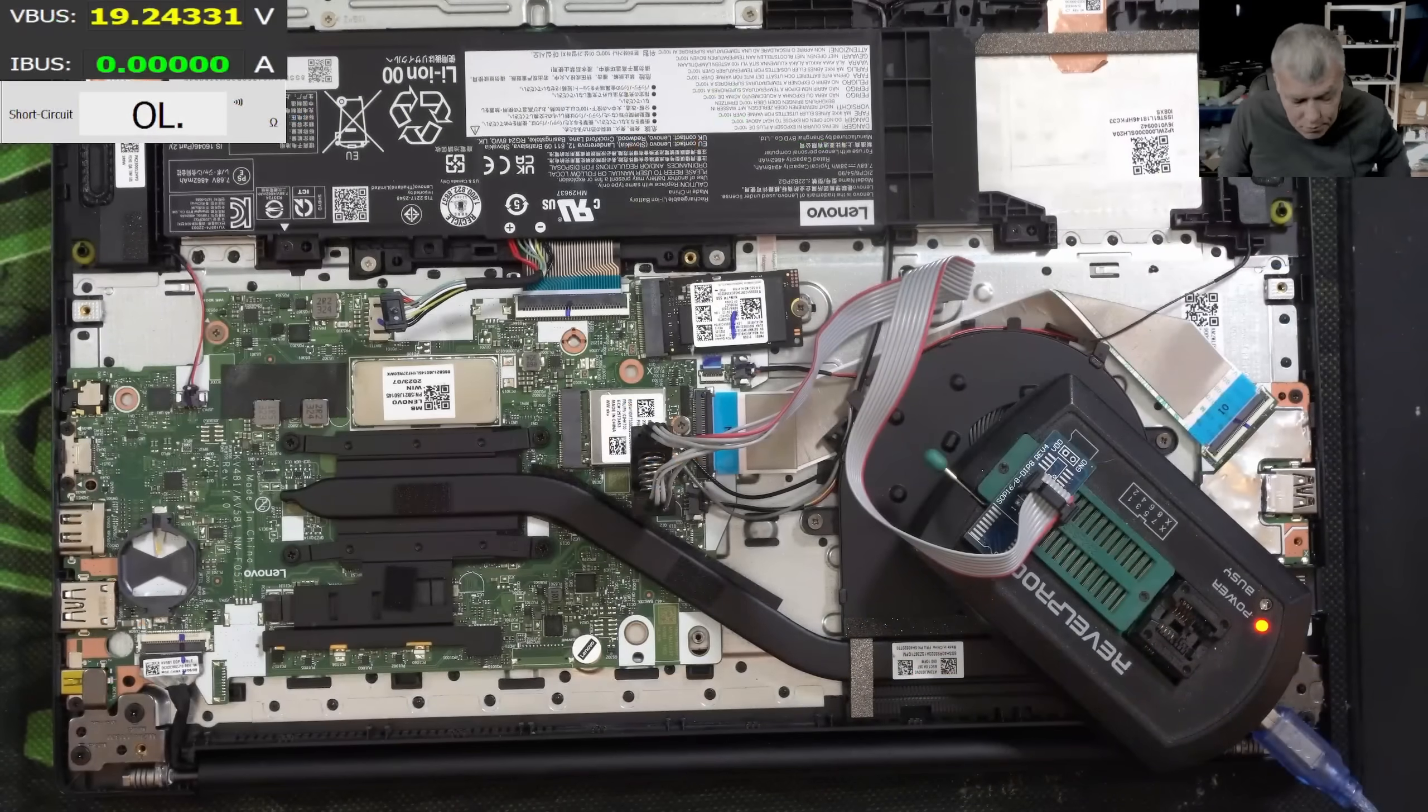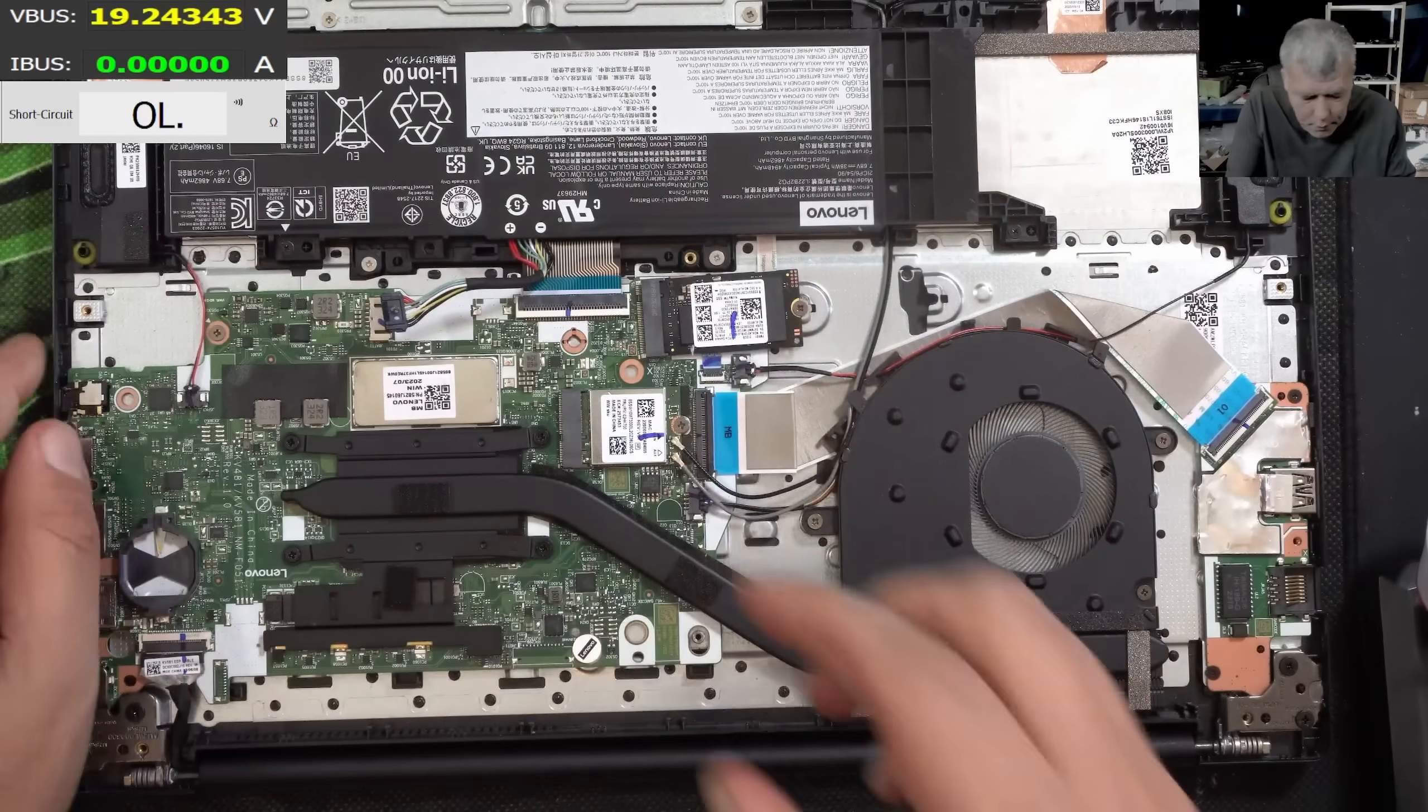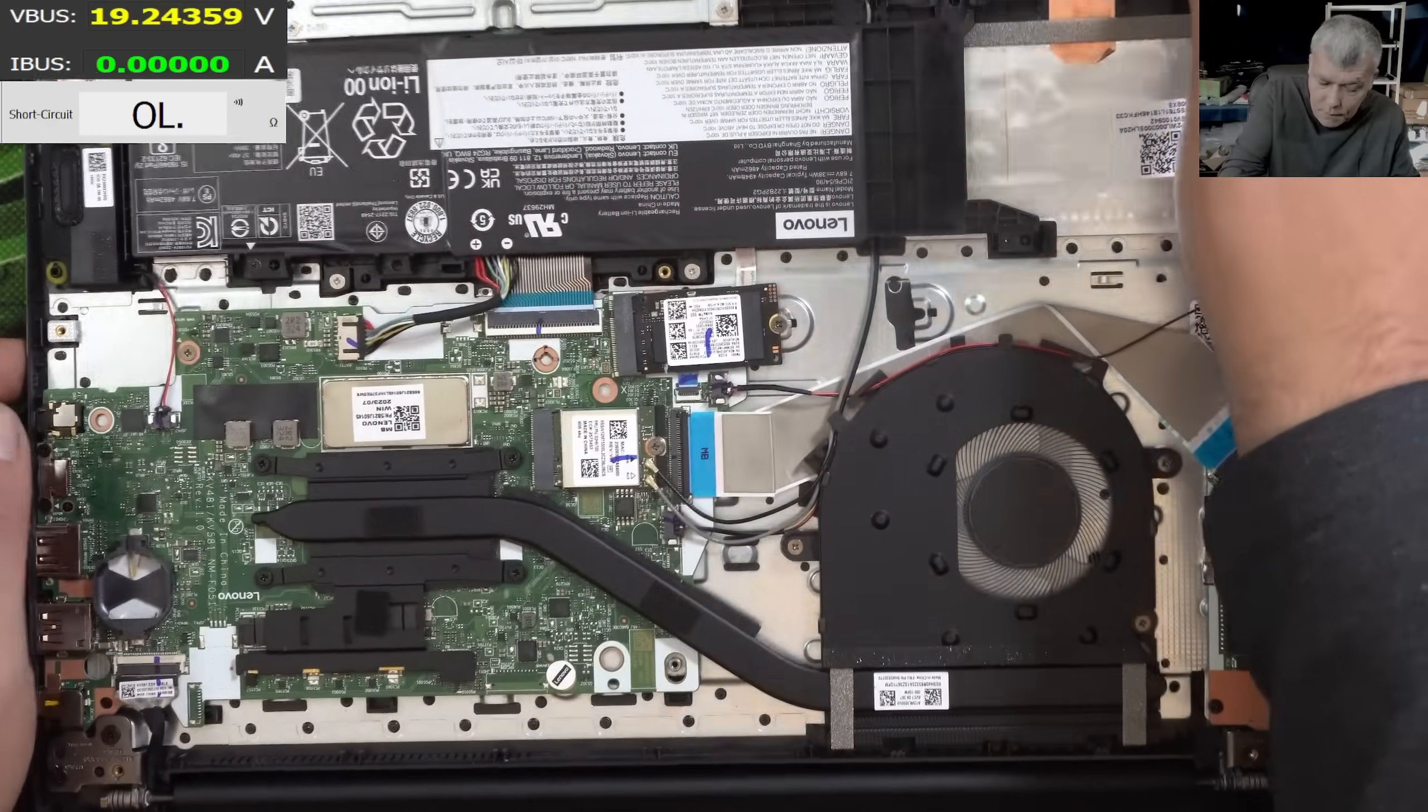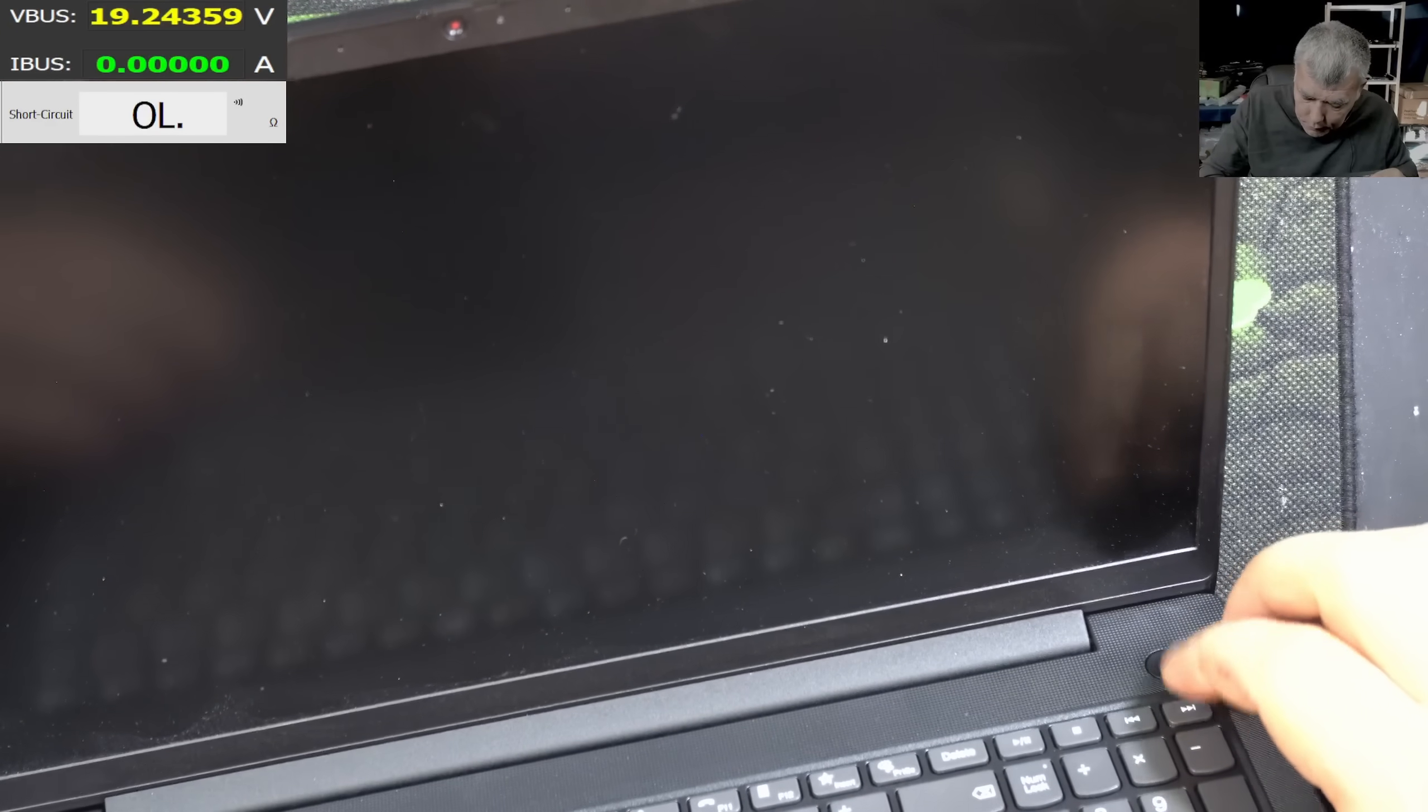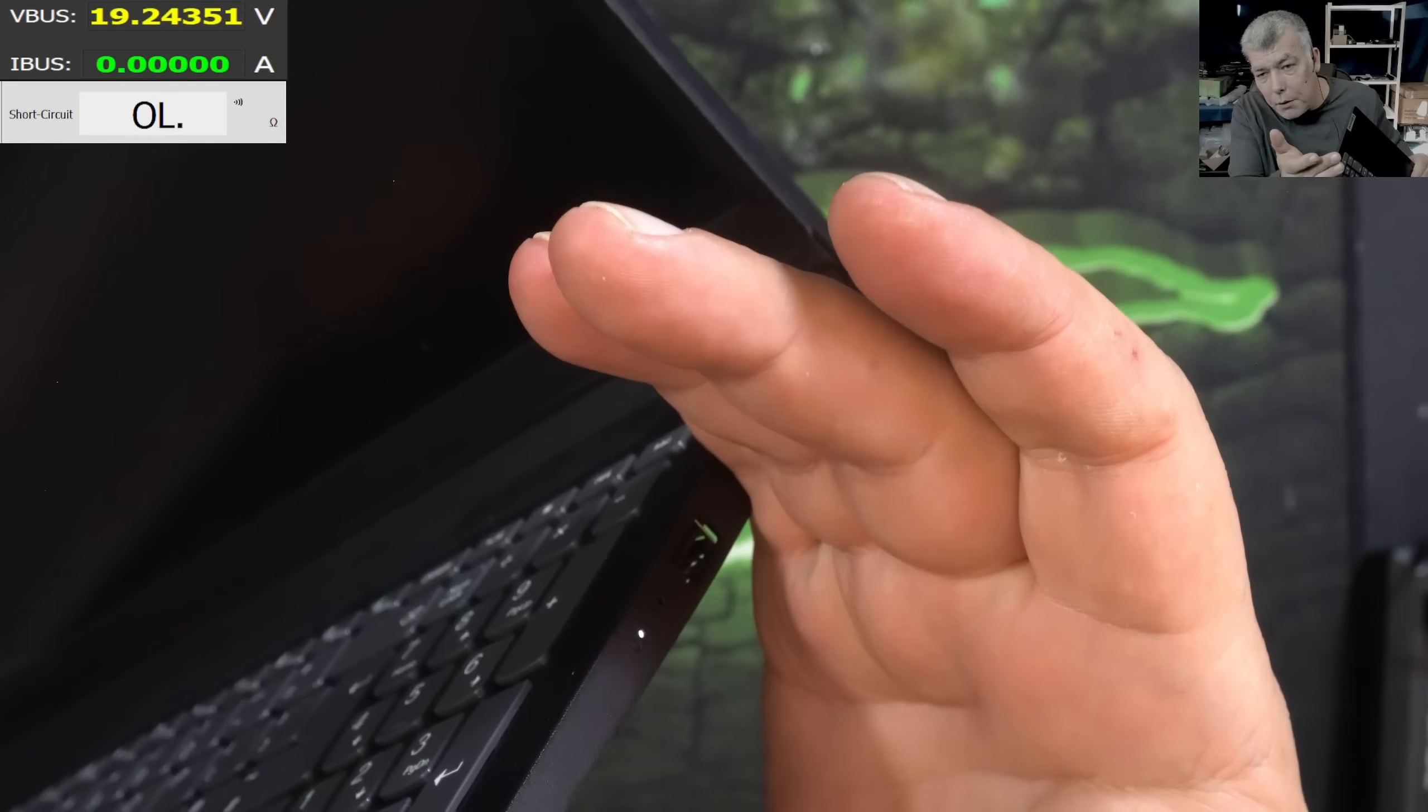So the question is, is it working or not? That's my question. Plug in the battery. Pressing the power button. Well, actually this one. And the laptop is coming. Go and check there.